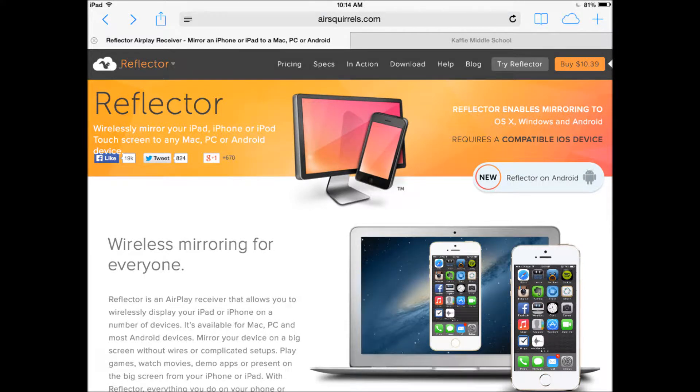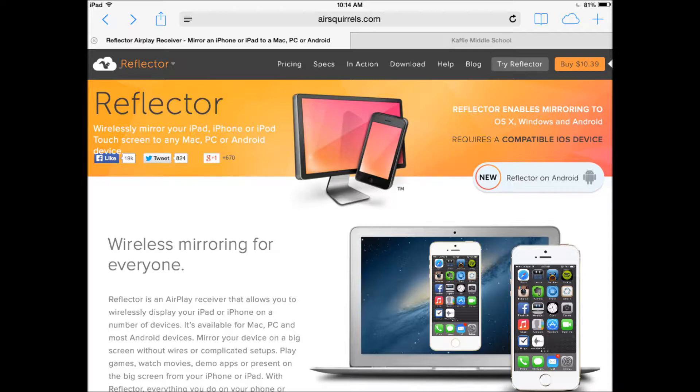Today I'm going to show you the Reflector AirPlay app. It is a receiver that allows you to wirelessly display your iPad or iPhone on a number of devices.